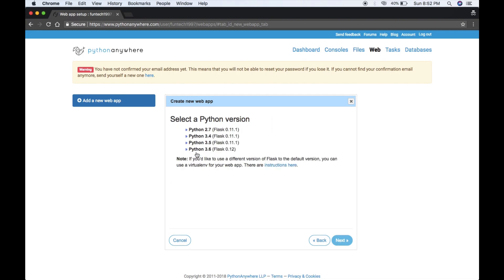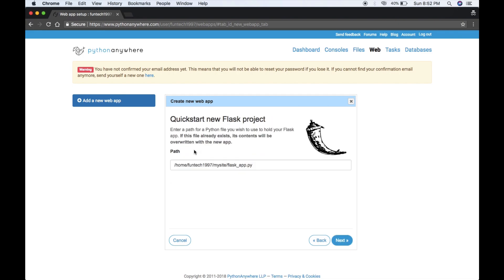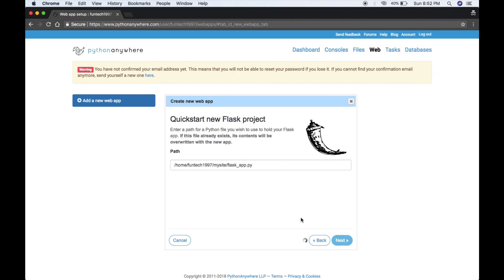I'm using Flask and Python version 3.6. You can change this. This is a sample app. You can change the name or just leave it as it is and click next.